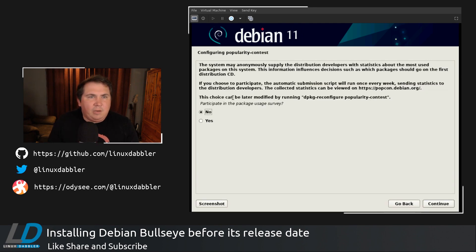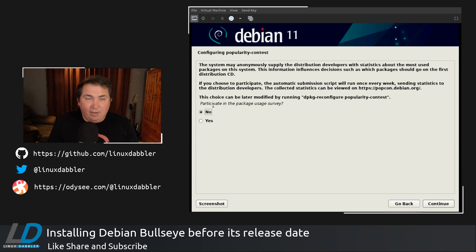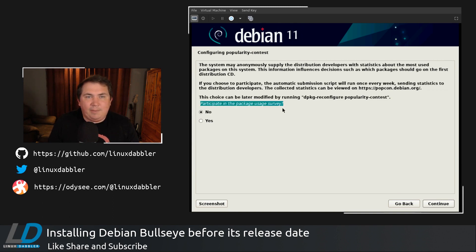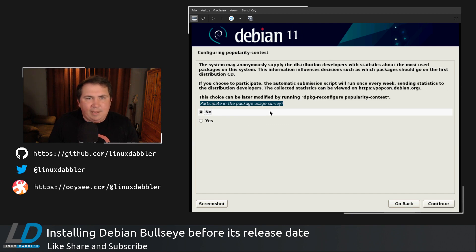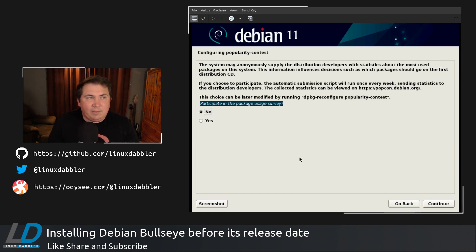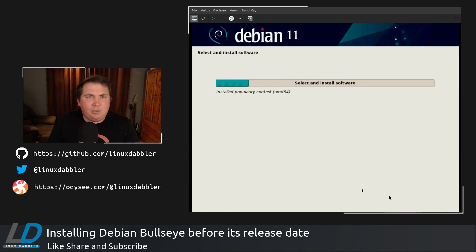And here you have a question that's opt-in. So that's great. If you want to participate in the package survey. I generally do participate in the package survey if I'm installing on hardware. But with it just being a VM, I don't usually participate. So I'm just going to hit continue.